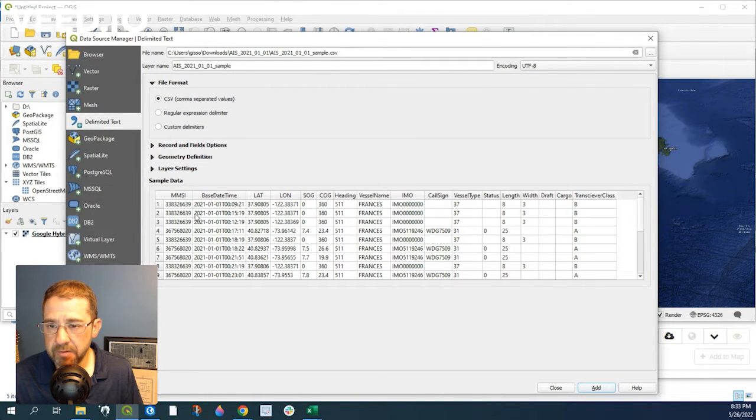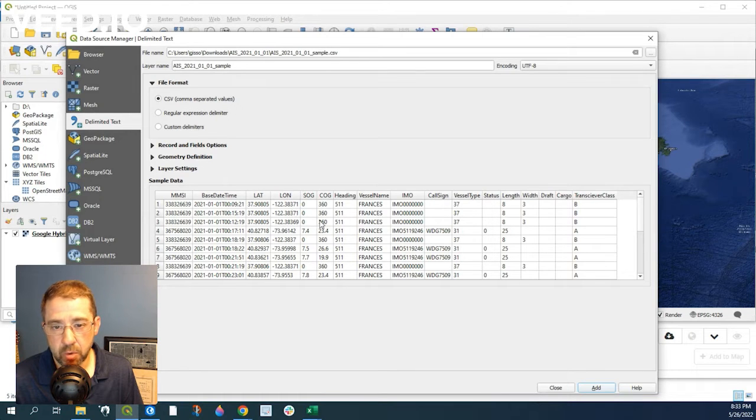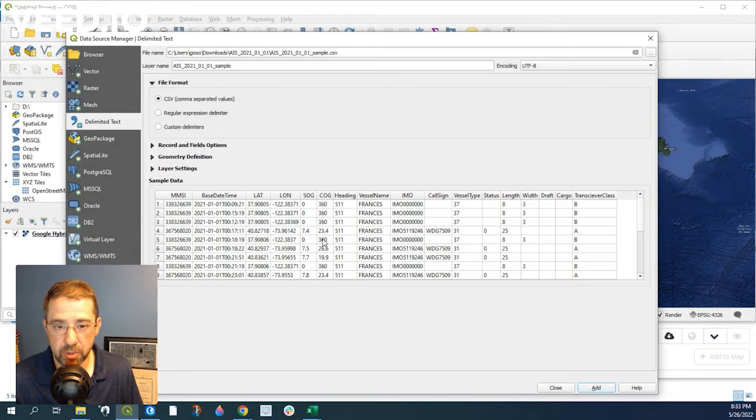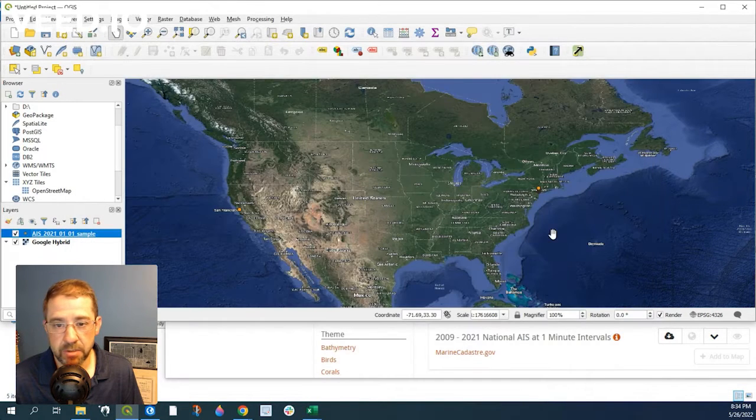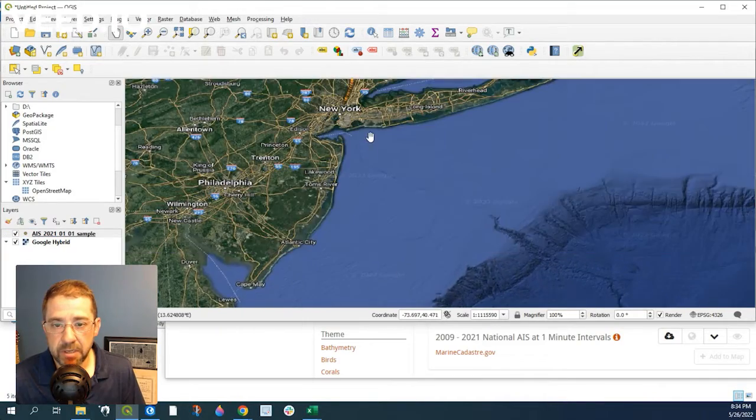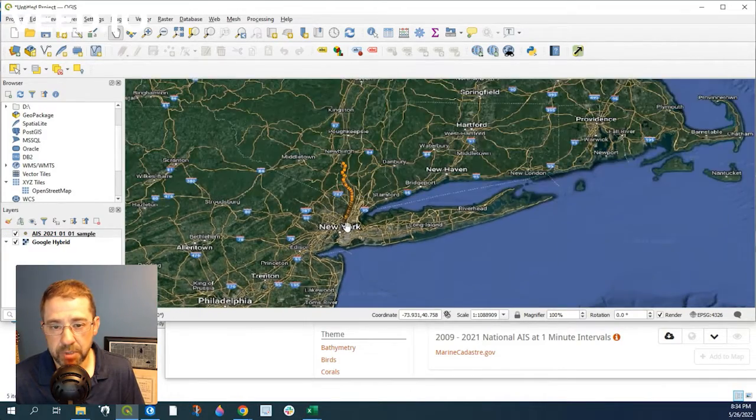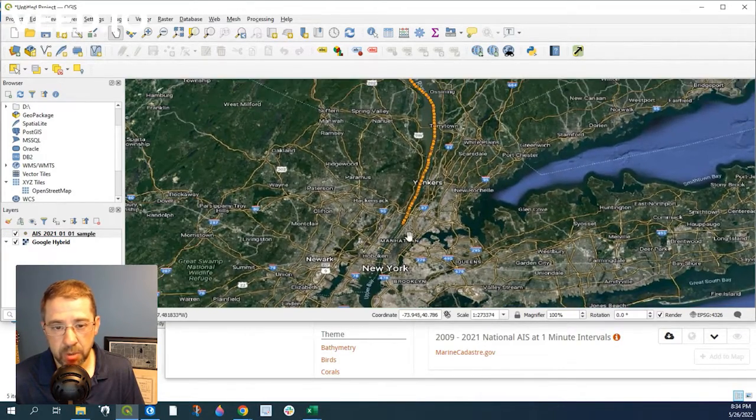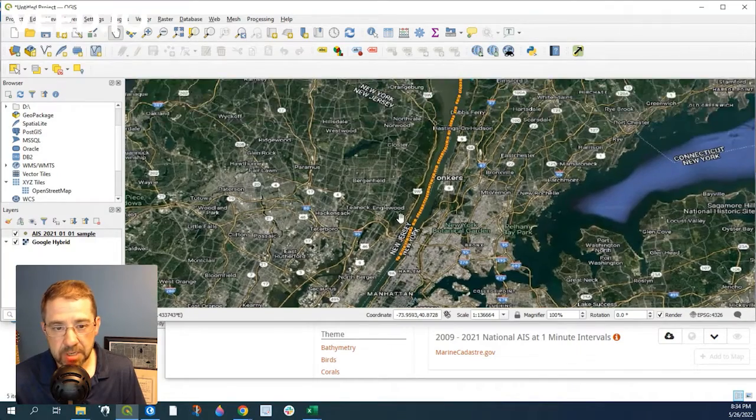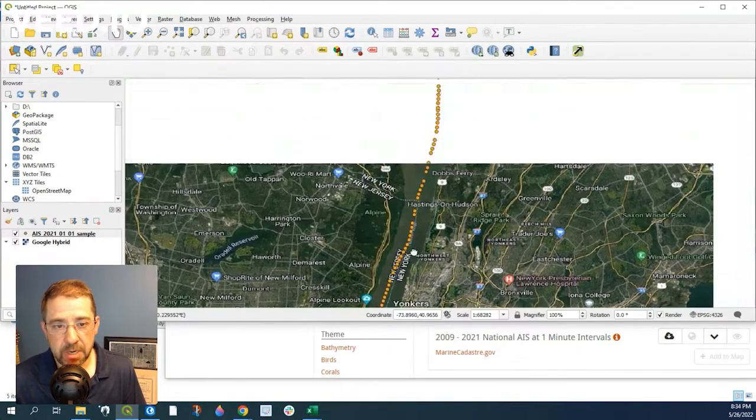So here's kind of a preview. So we have the time, lat long, course over ground. This is what we're going to be showing the direction from. So let's go ahead and add that and close out. And you can see all these points here. So it's up here in New York, here in United States. It's going up the Hudson River.